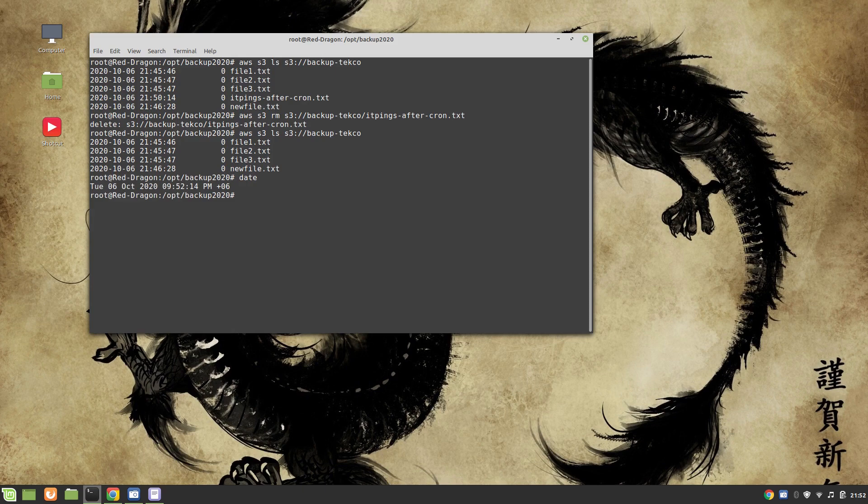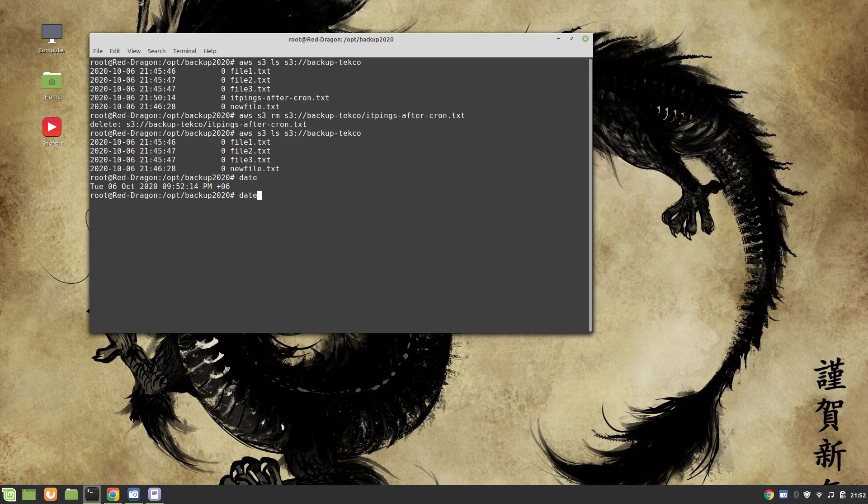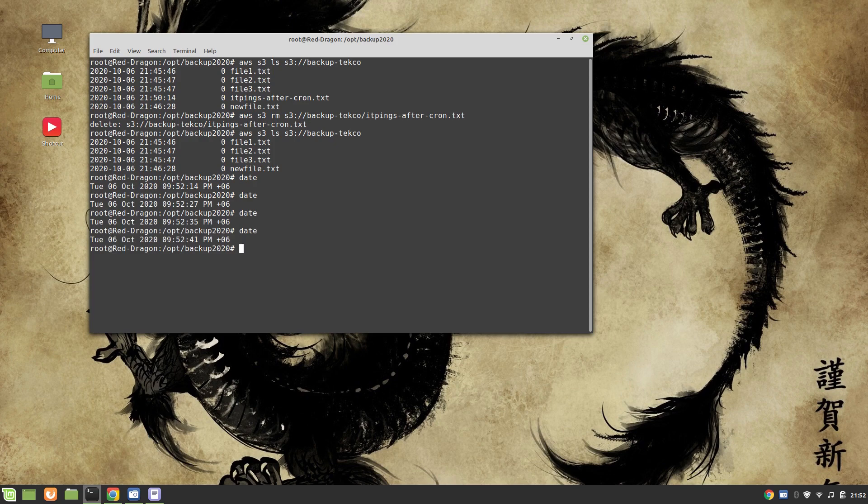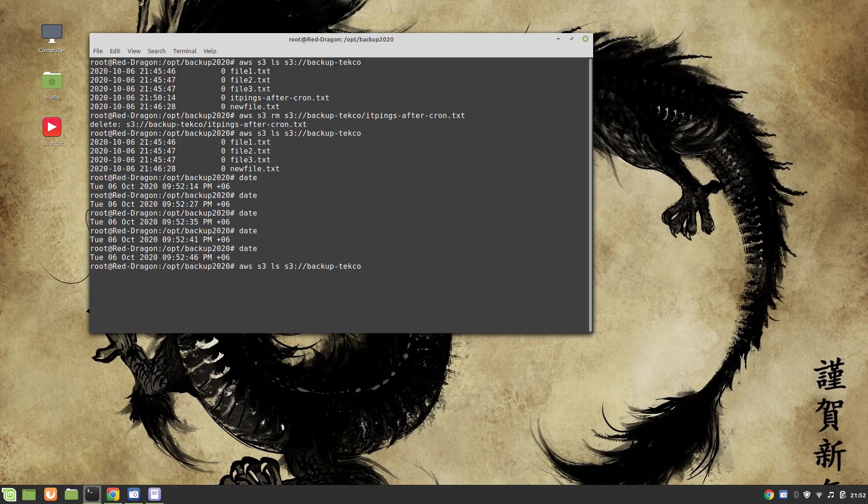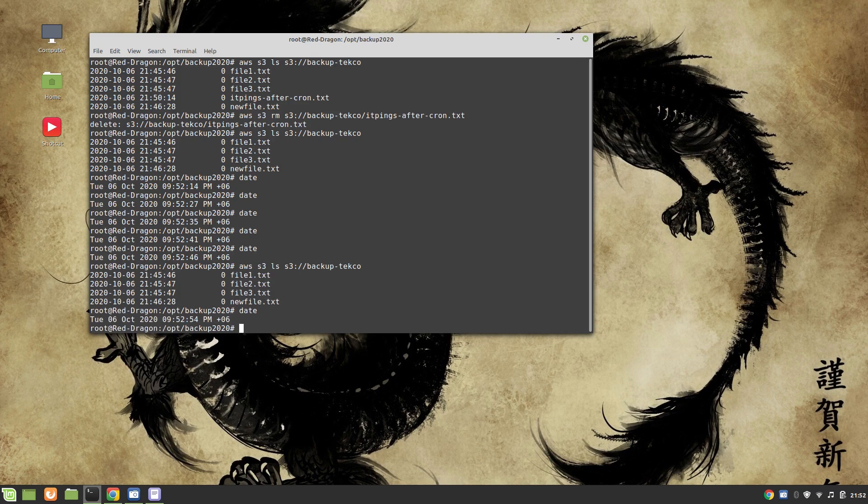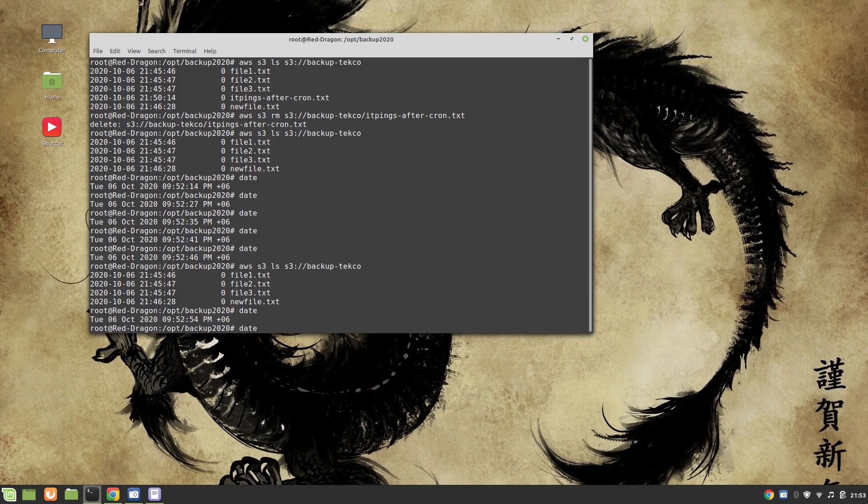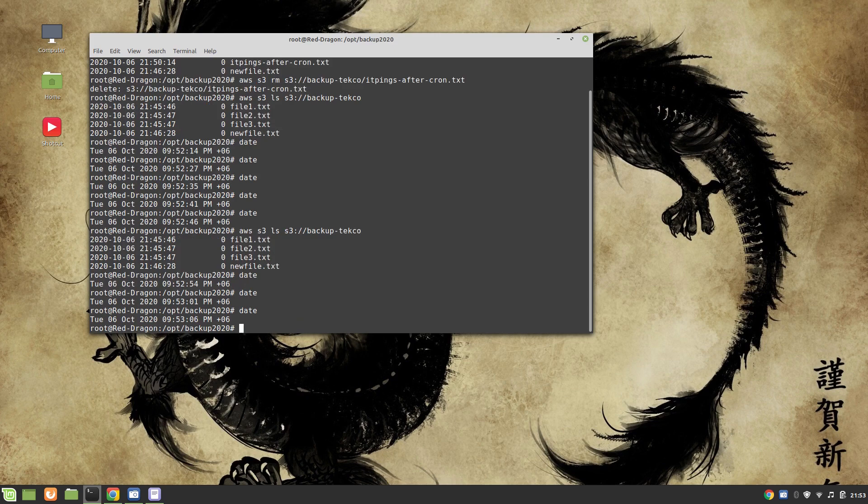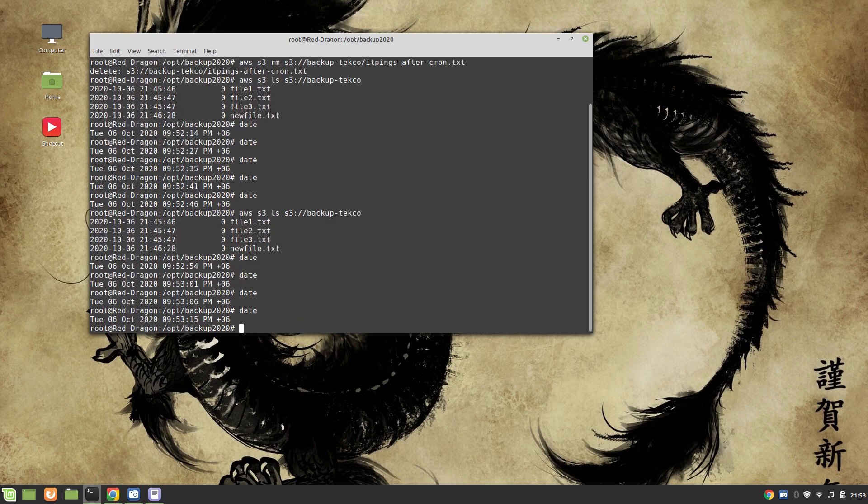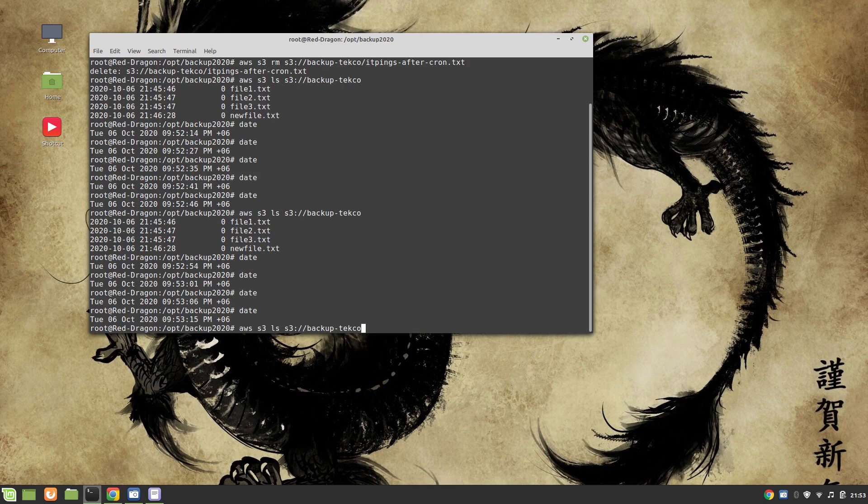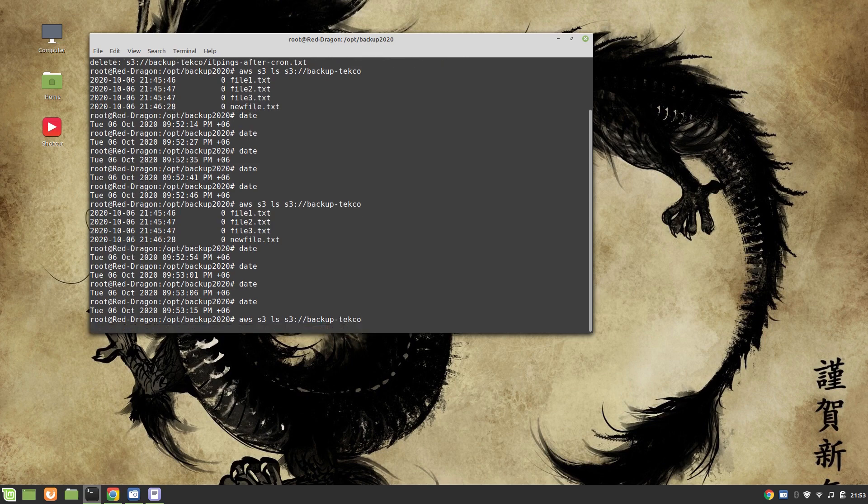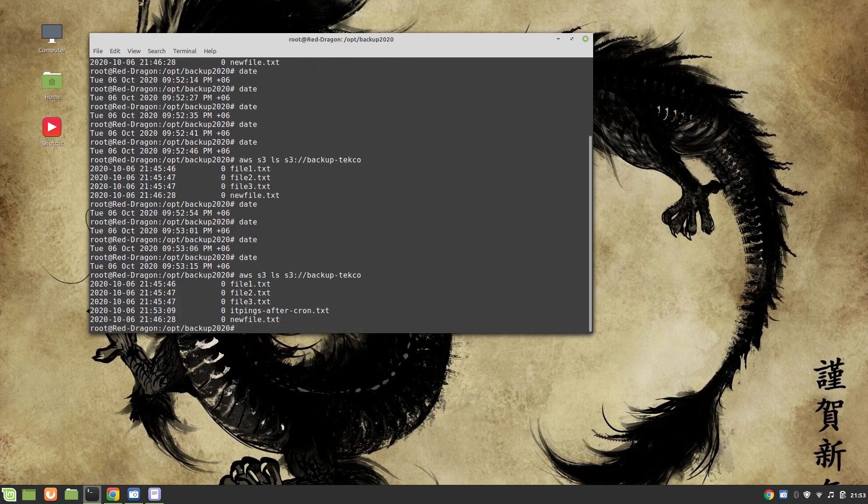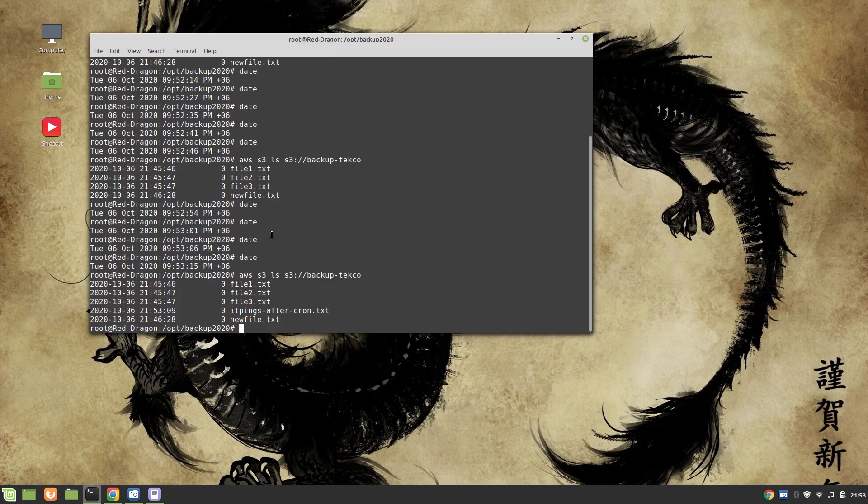It's not available here, but after one minute this file will come back to our S3 bucket. So let's wait for another minute. It should appear at 9:53:15. At the moment we can see that it's not available there. After 15 seconds the file should be available. Okay, it should be available now. Let's check aws s3 ls. Moment of truth. Perfect, here we have it: itpings-after-cron.txt.